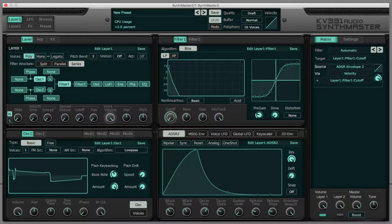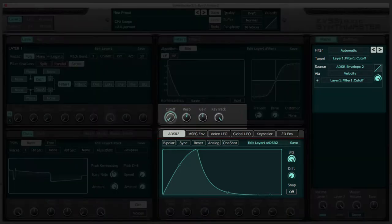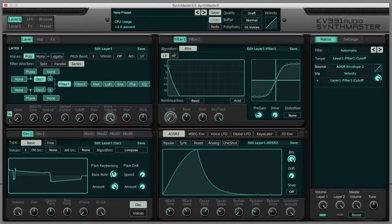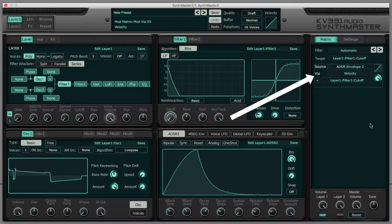Let me give you an example. I have a Moog waveform going through an analog low-pass filter with the cutoff modulated by this ADSR envelope, and a reverb. But importantly, I have set Velocity as the Via option.